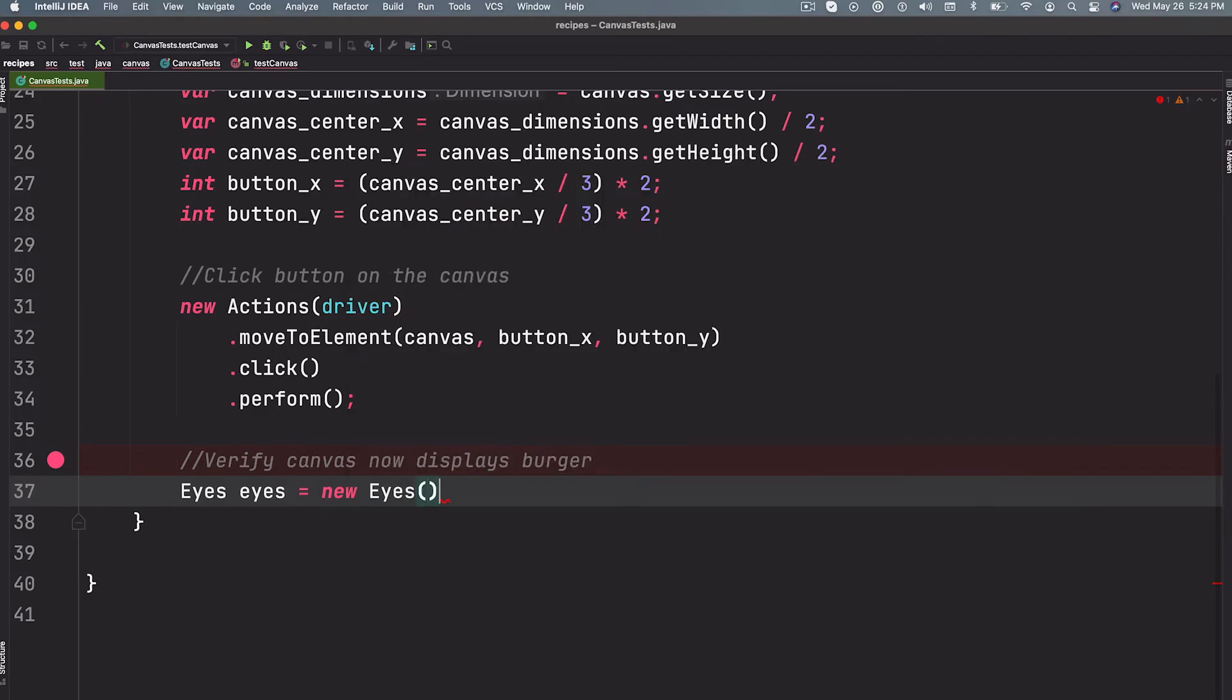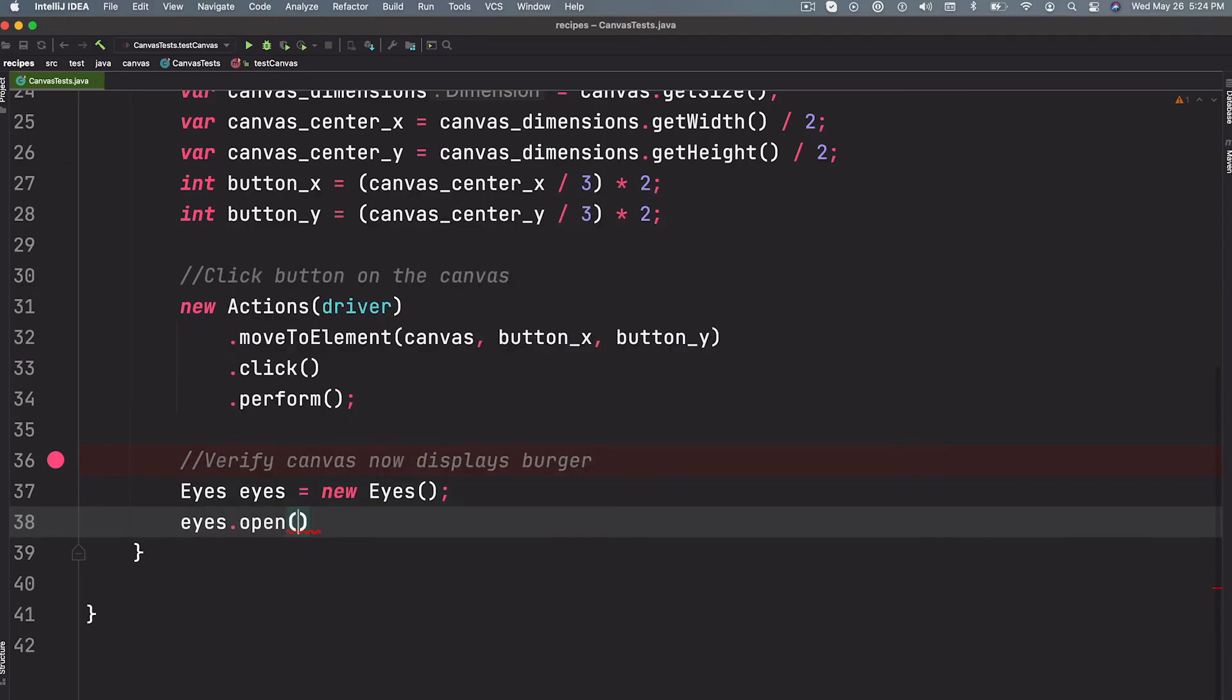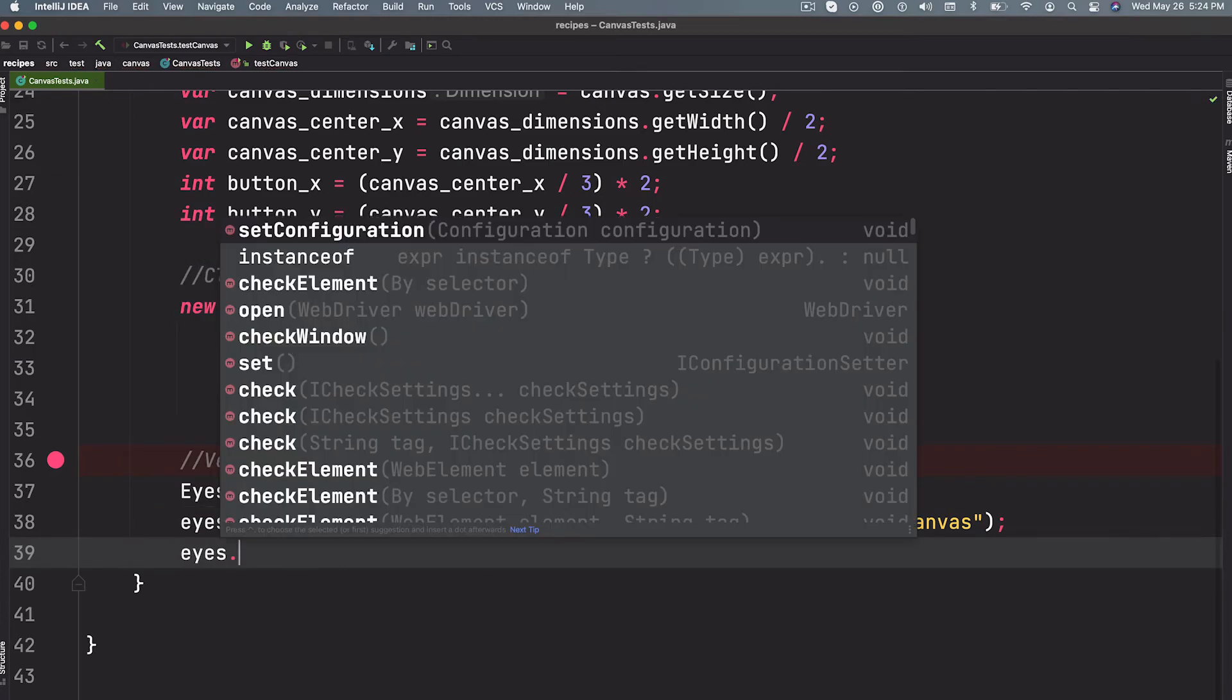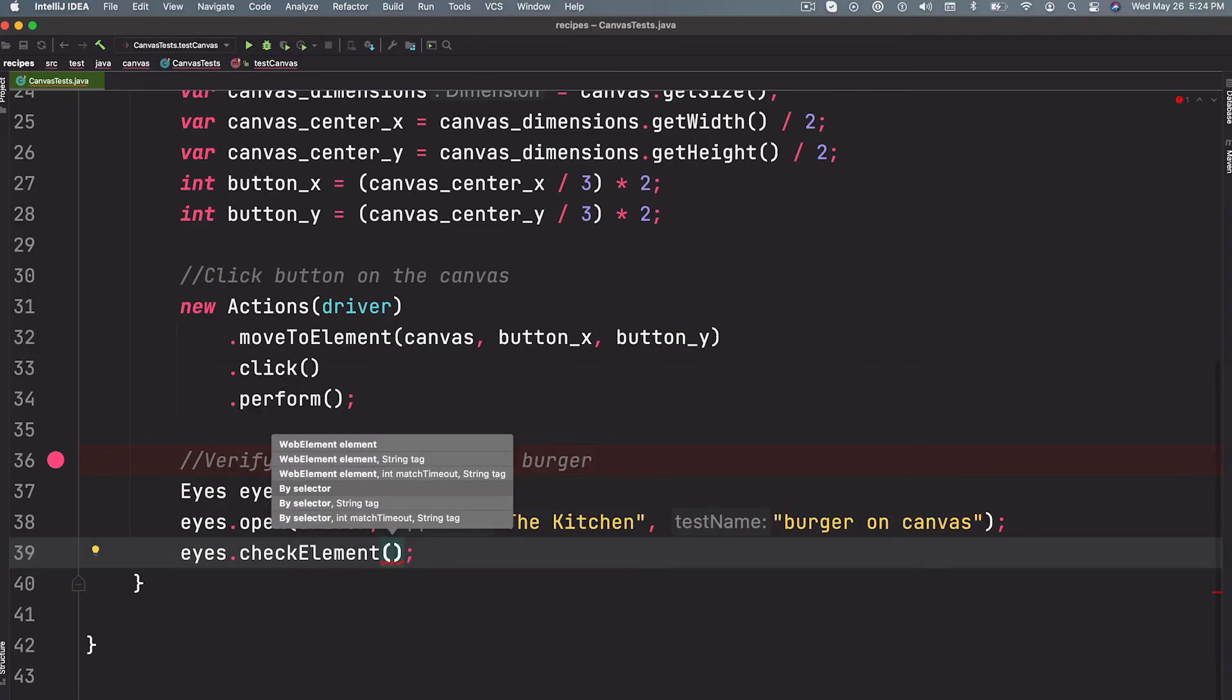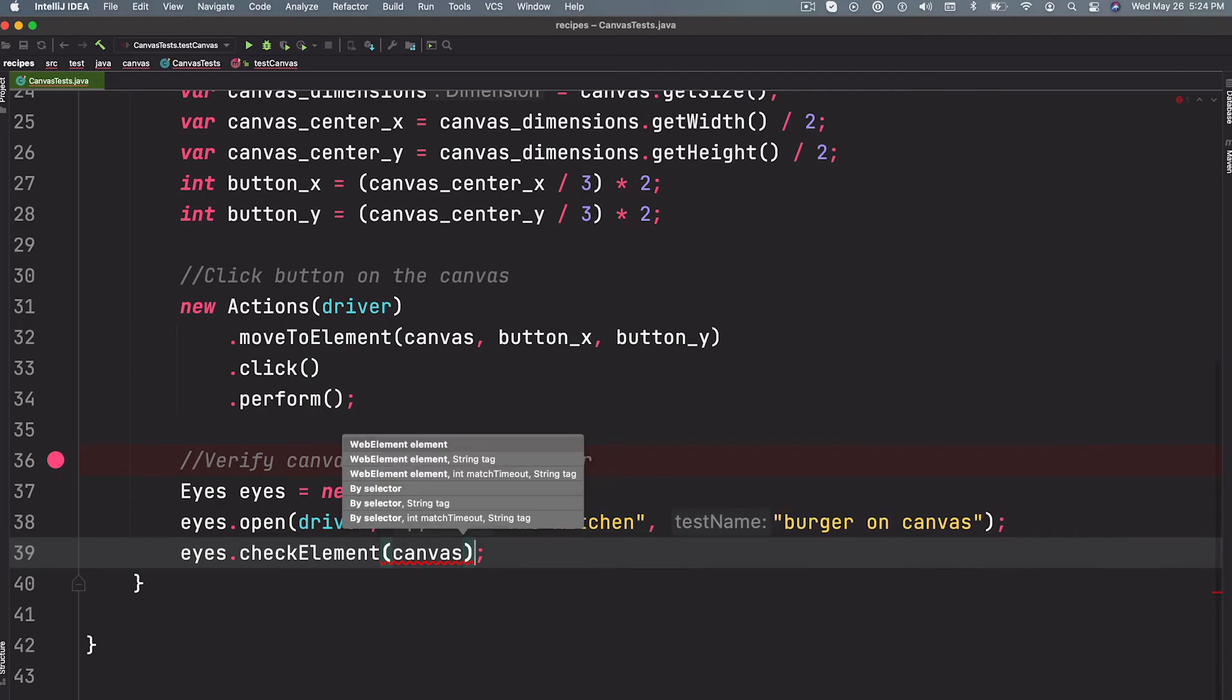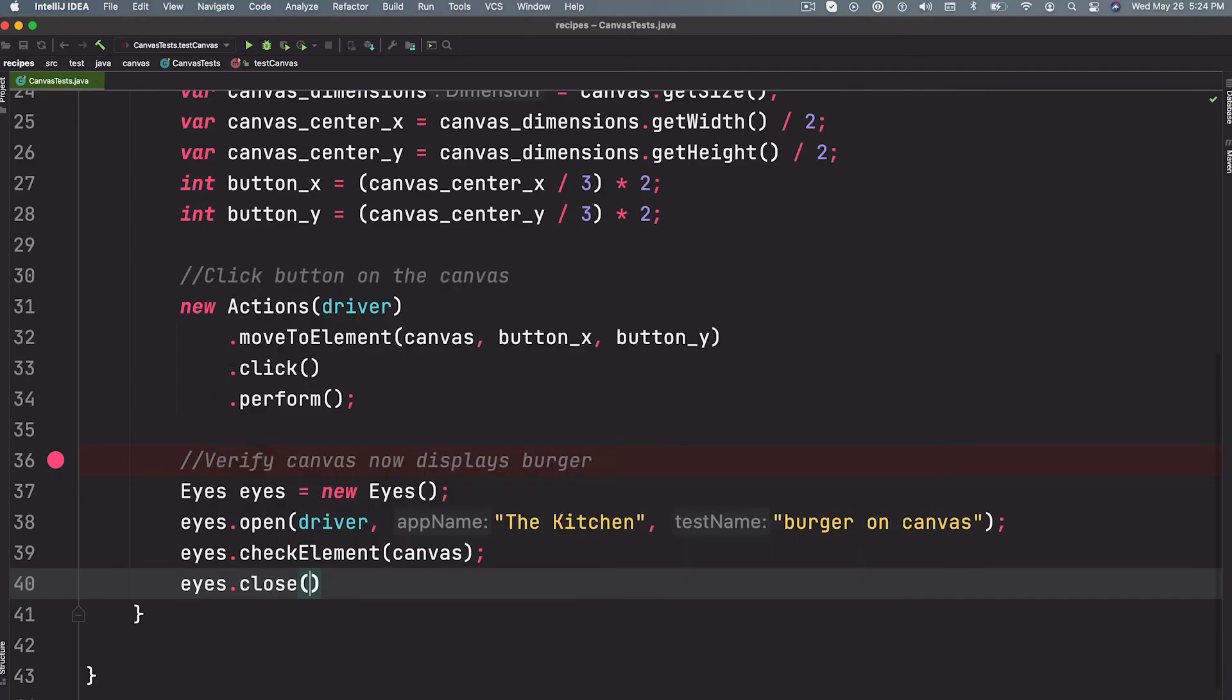And we can do this with Applitools Eyes, which is the name of the API. So I'm just instantiating eyes and I'm going to say open your eyes. This takes our web driver, it takes the name of the application, and it takes the name of the test. So we'll say burger on canvas. Cute. Okay, so the next part is the magic. We can say check the element, and since we know that it's the canvas element and we already have access to that, we can just go ahead and pass that in and that's it. We can say close your eyes now. So this will do the visual check.